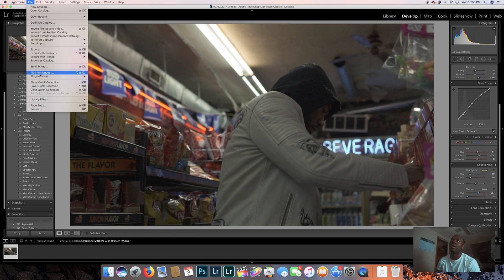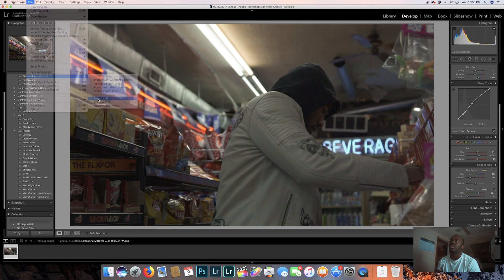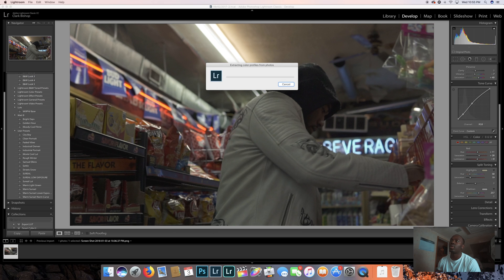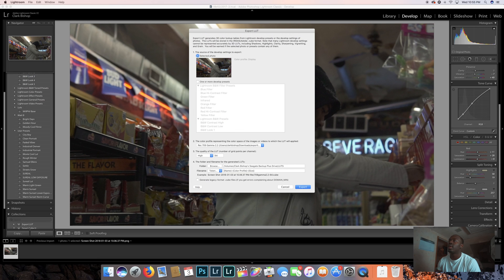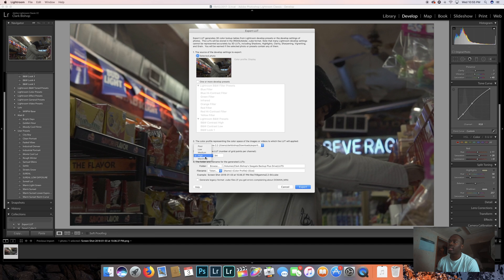After you do that, you're gonna go to plug-in extras, export LUT. And since I bought it, I can export it in a high resolution. I usually don't go to maximum, I leave it at high.